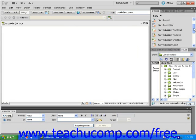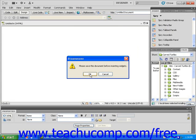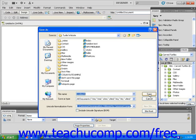Next, click on the SPRY menu bar option. A dialog box may appear prompting you to save your web page before you insert any widgets. Click OK and save your web page. I'm going to call this one drop down menu.